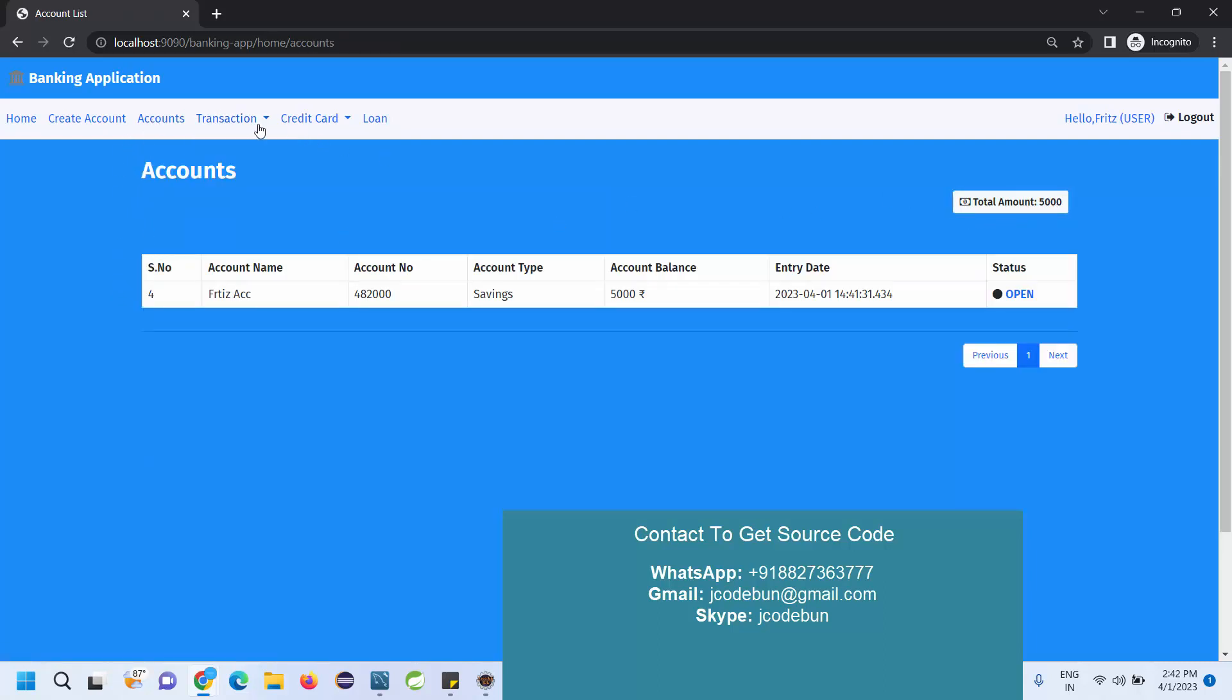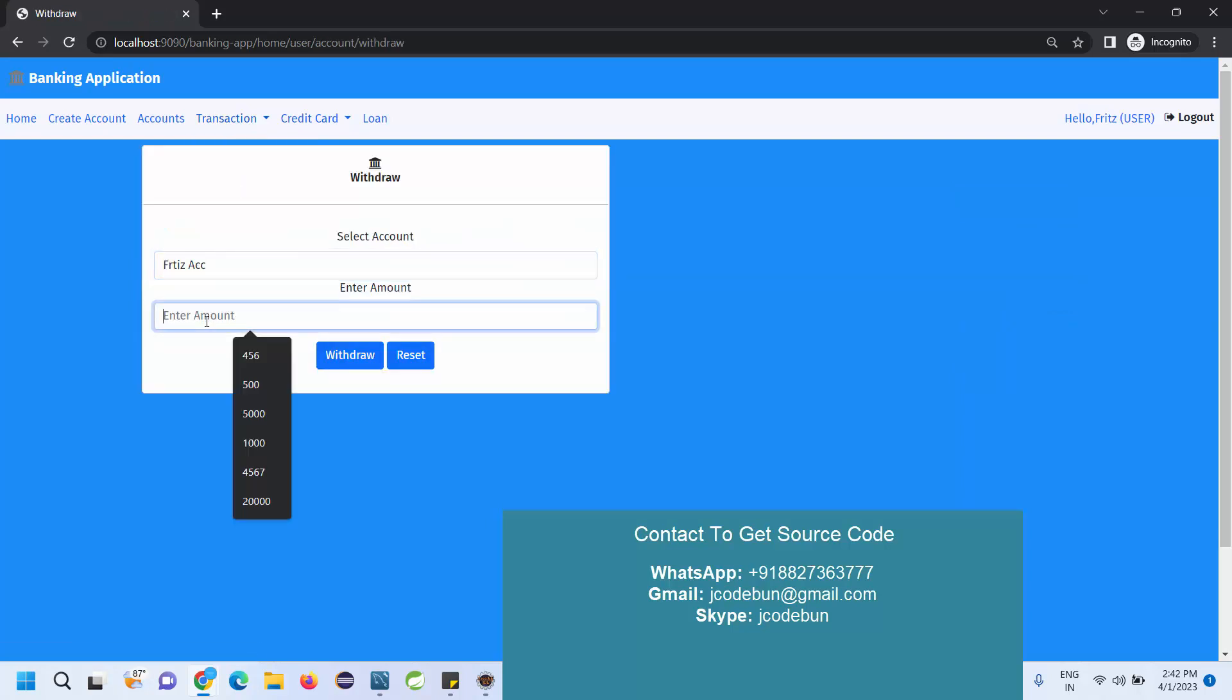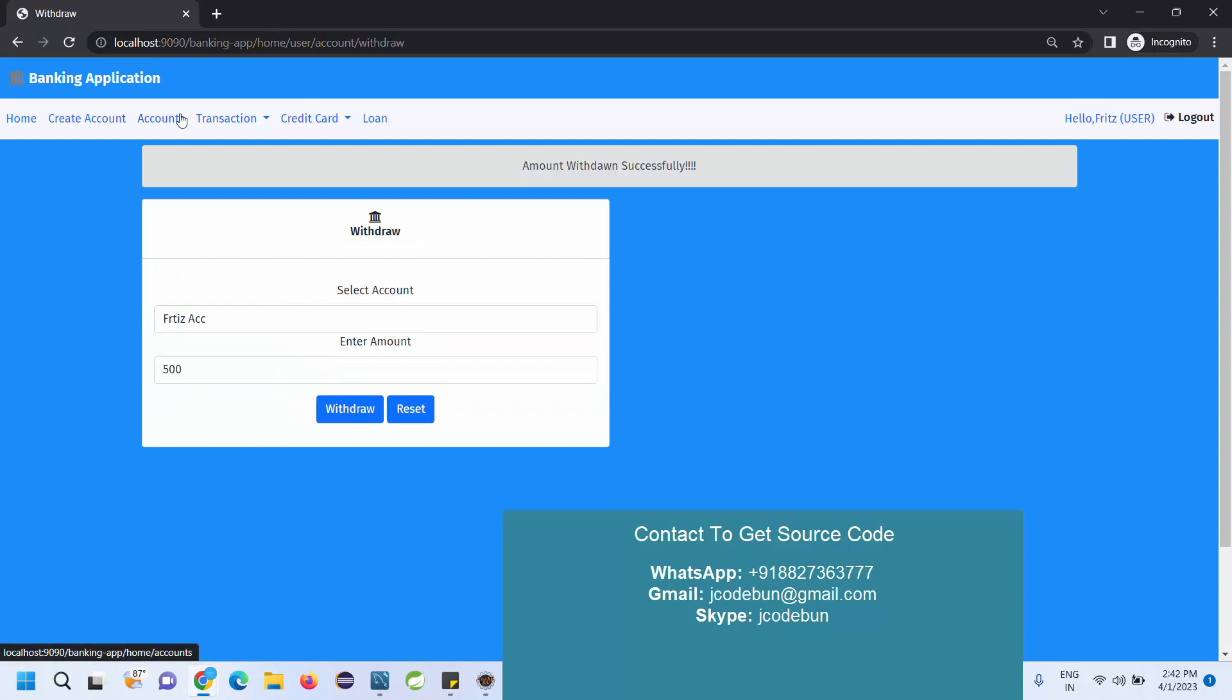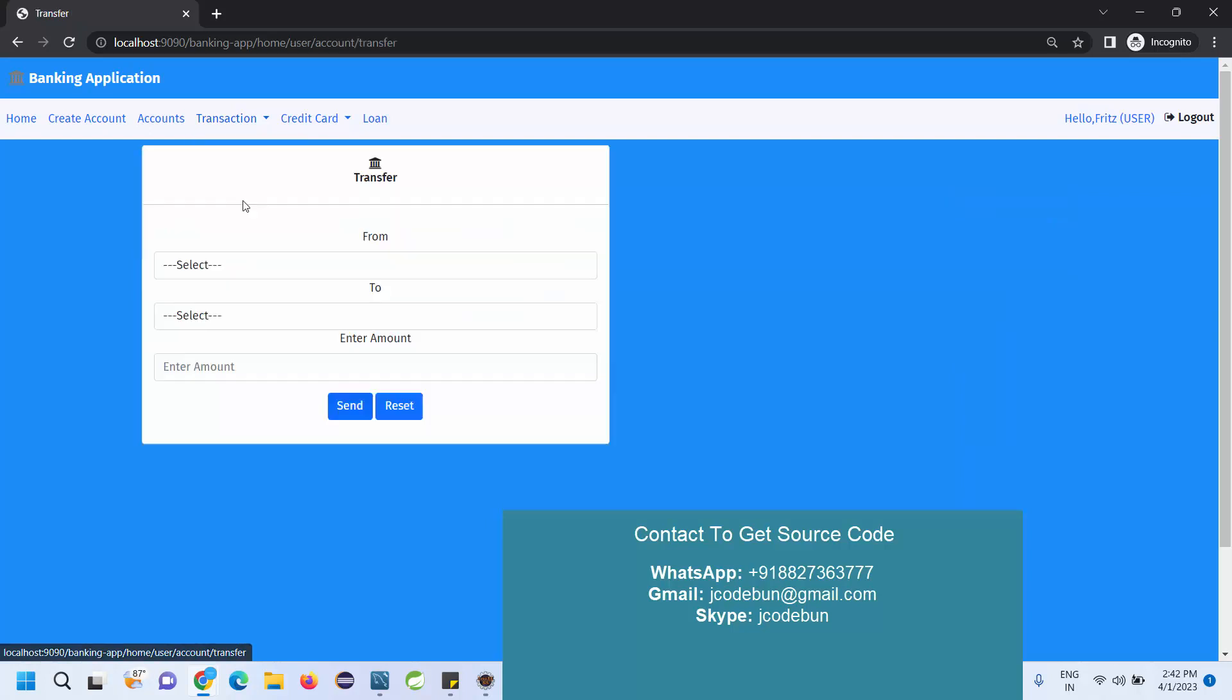Now if I go to my account section I can see the available balance is five thousand. I can withdraw some amount from this account. Suppose I want to withdraw 500. Now if I check the account, the remaining balance is 4500.